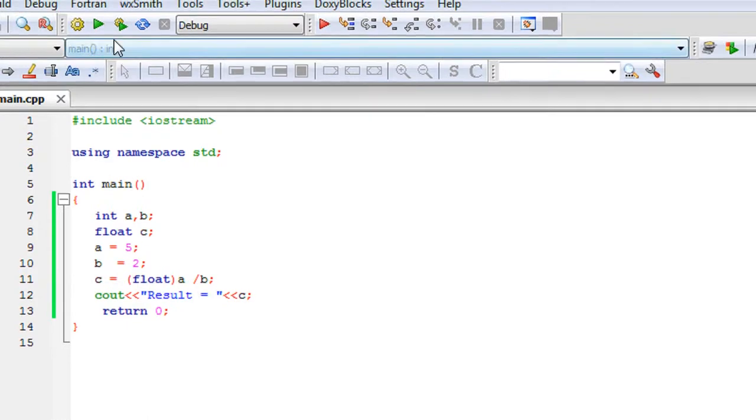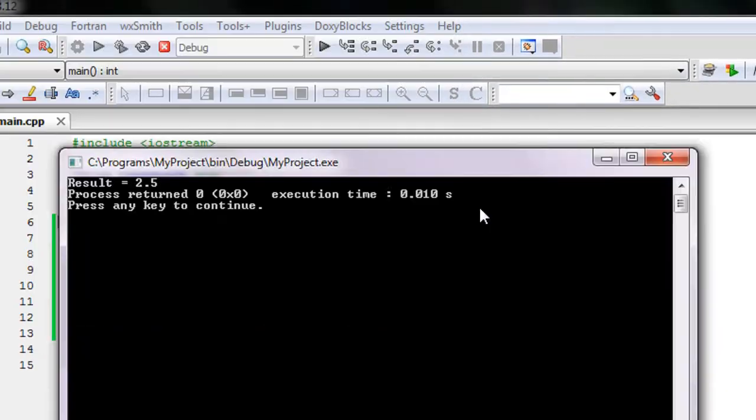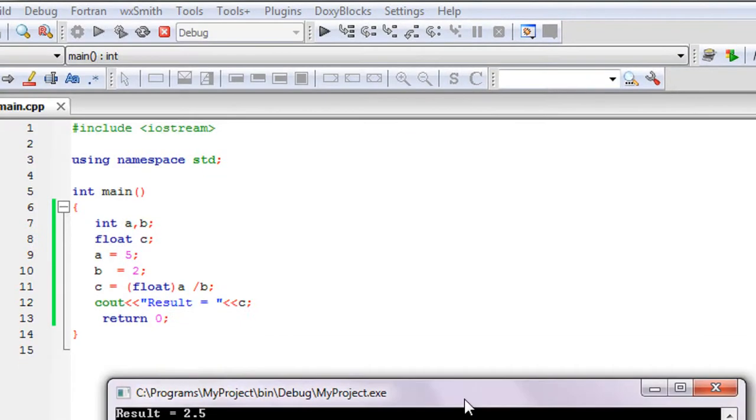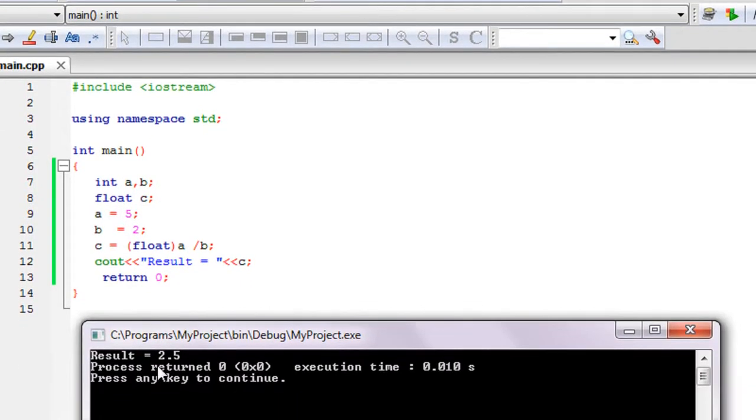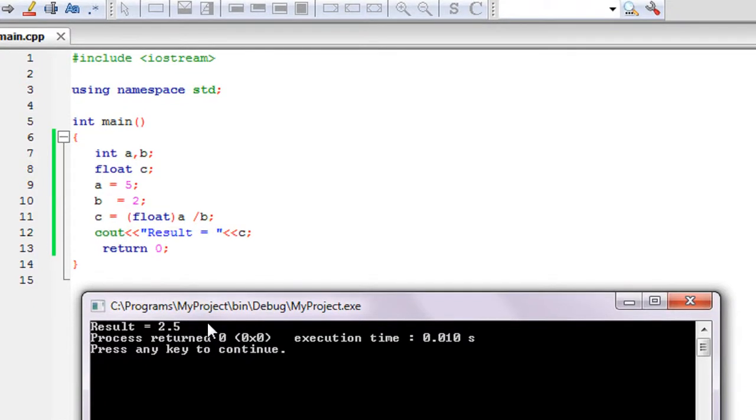Now we save it and run it. Now you can see the result occurs correctly. Thank you for watching. See you in the next part.